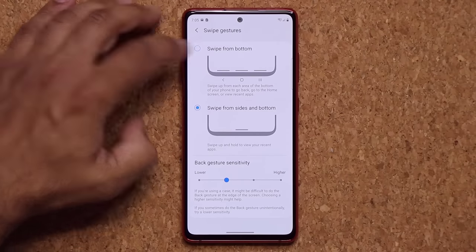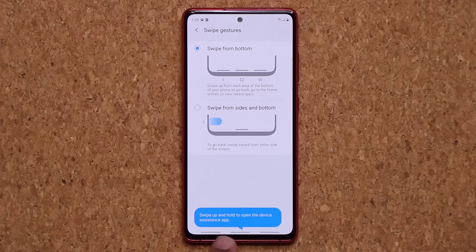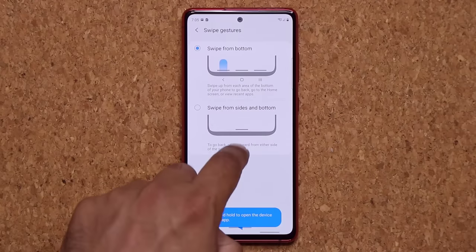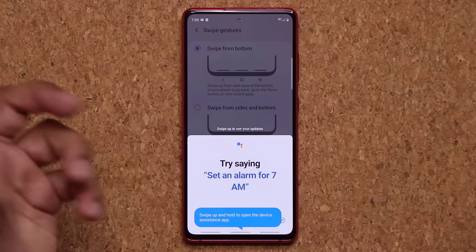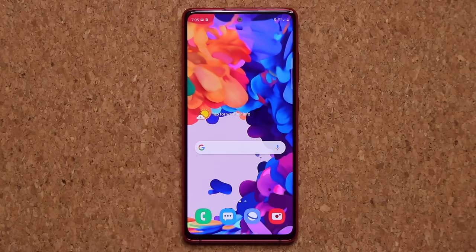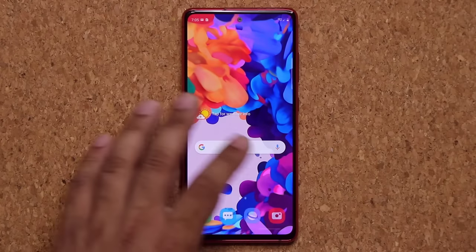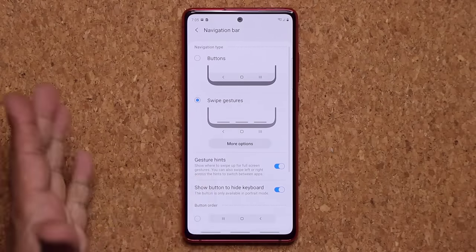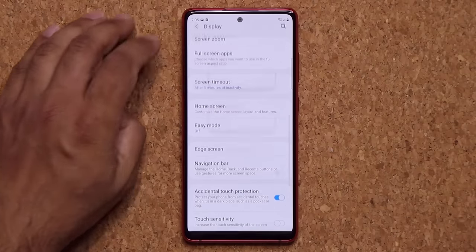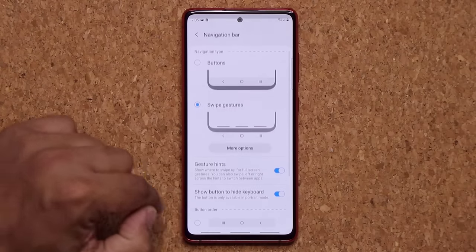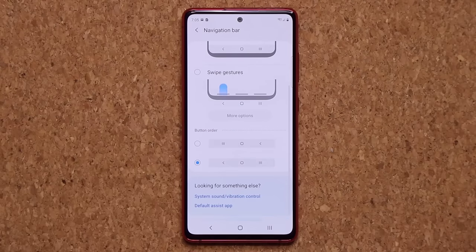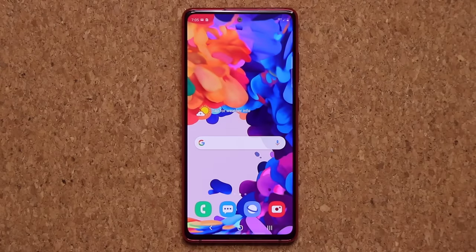You can also go to Swipe Gestures, tap on More Options, and further customize your navigation gestures. For example, you'll see three arrows at the bottom — one for recents, one for home, and one for going back. I personally like to keep it in buttons mode, but it's all going to be up to you.